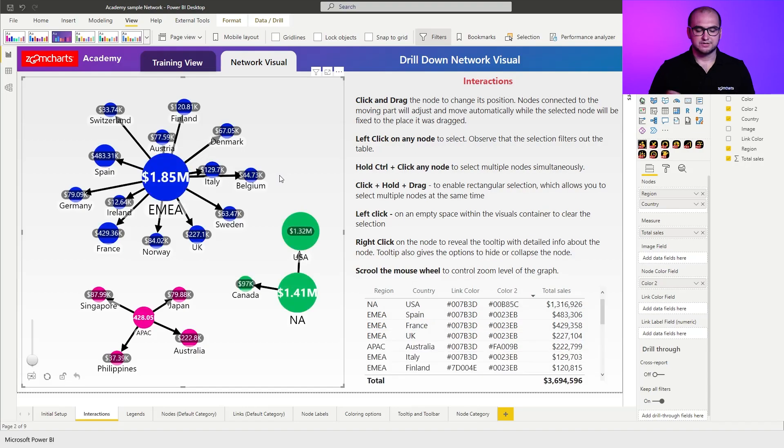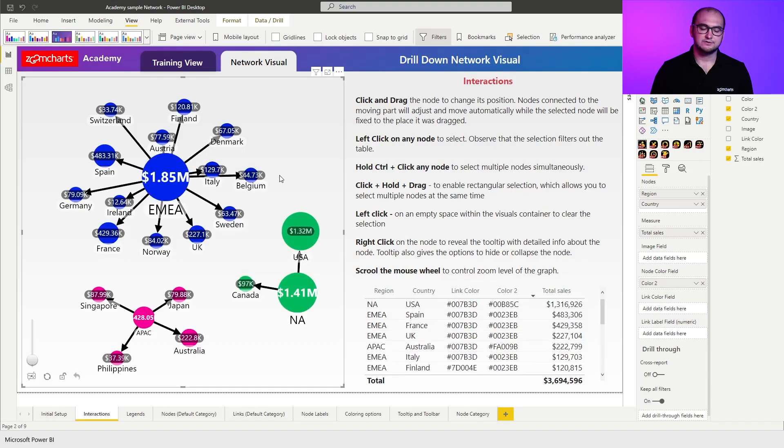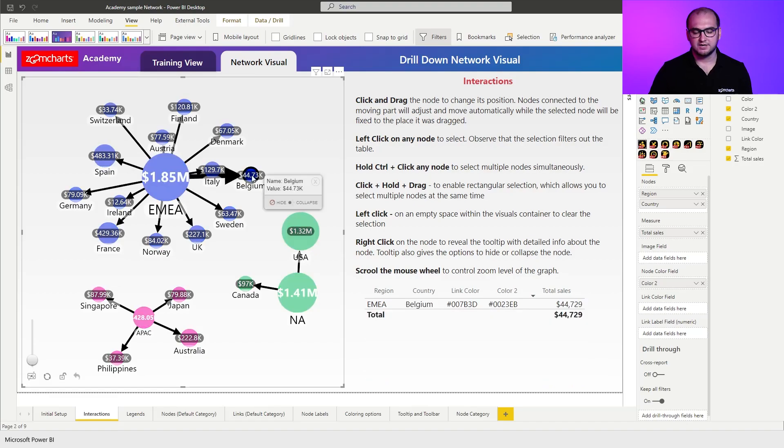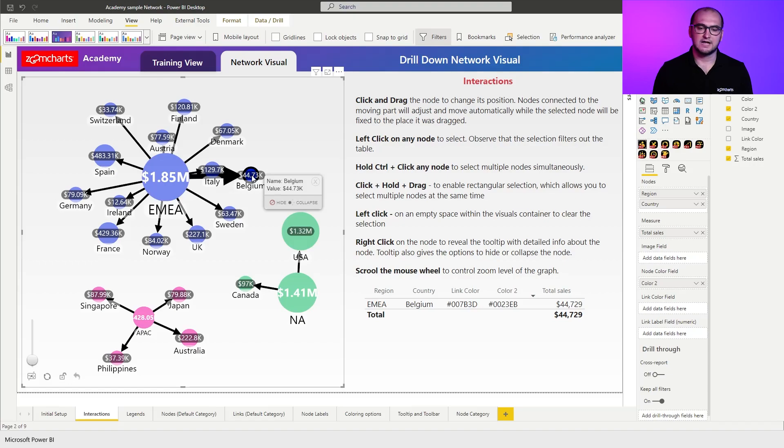Now something else that you can do here is you can right click on a node to get some additional information. So for example, if I do it right here, you can see it brings out a tooltip which tells me the name and the value for the item. It also allows me to hide that node if I want to or to collapse it. So you have a few additional options here.